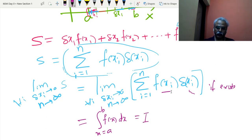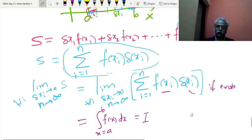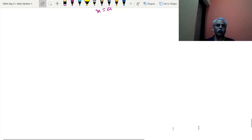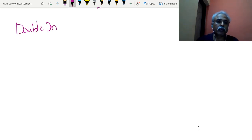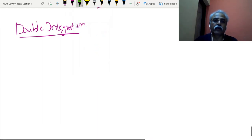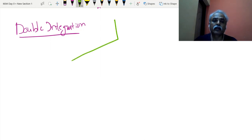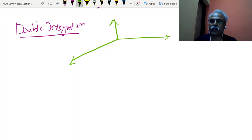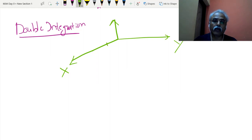Now I want to generalize this for two dimensions. If we can do it for one dimension, we can do it for two dimensions and three dimensions. So now I am going to give the definition of double integration. If you are ever asked this definition, you should be able to reproduce it — so listen carefully. If you understand it, you can write this definition any time in life.